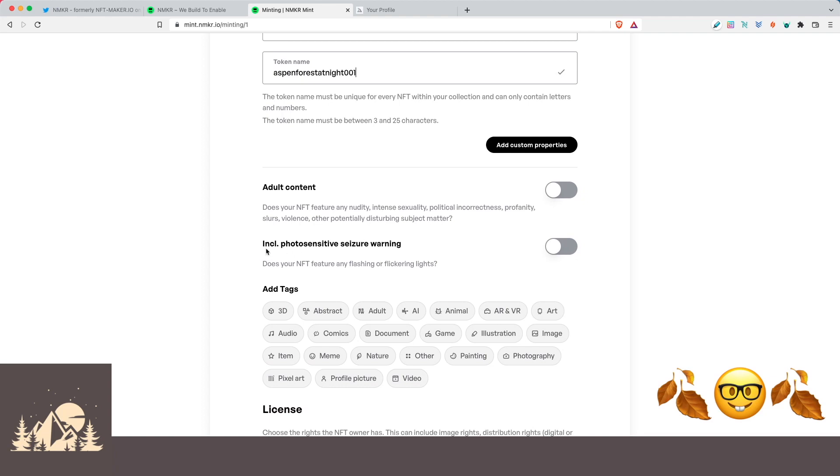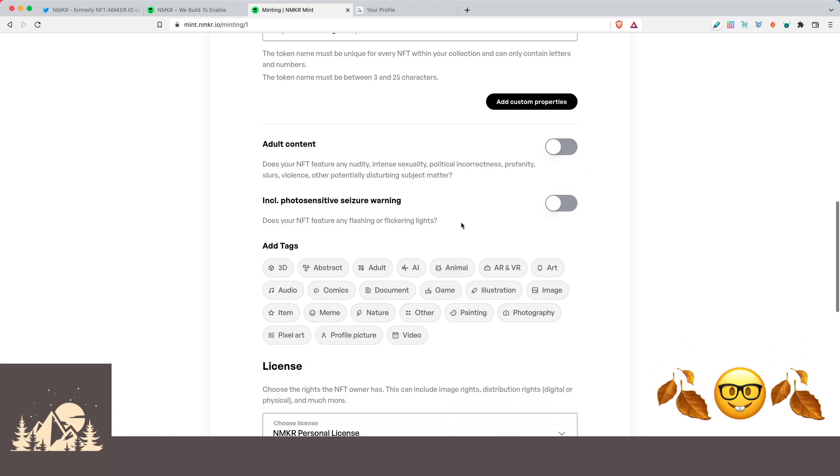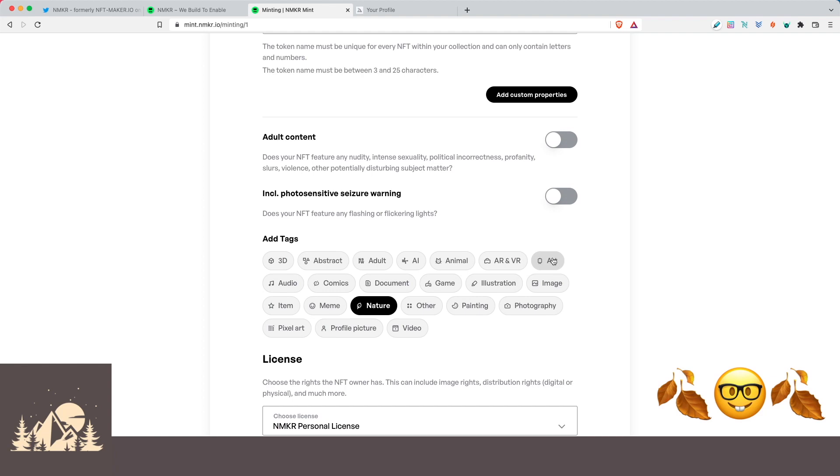Does it have any flashing or flickering for photo sensitivity? No, it does not. And then we can add some different tags here. So let's click on nature and it is art. And let's say it is a painting.